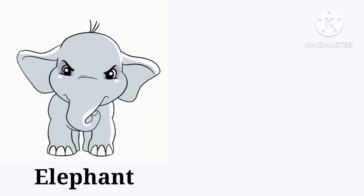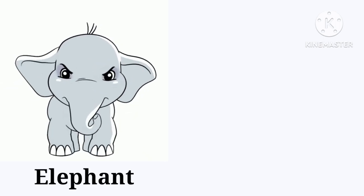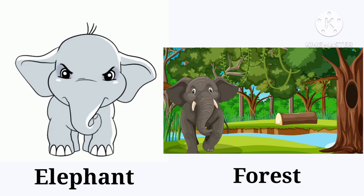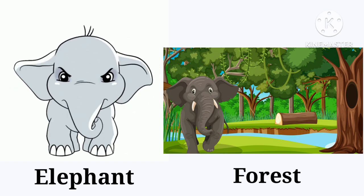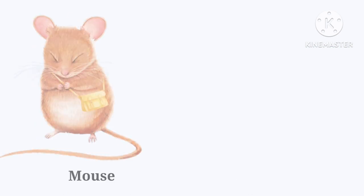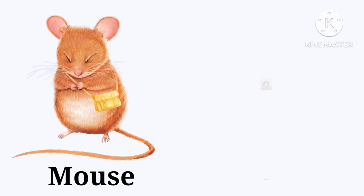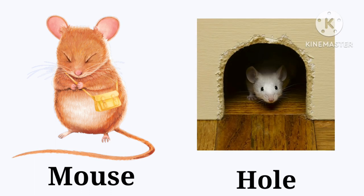Elephant. The elephant lives in the forest. Forest. Mouse. The mouse lives in the hole. Hole.